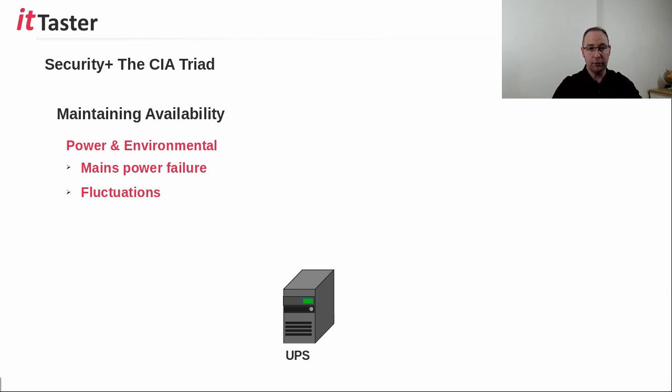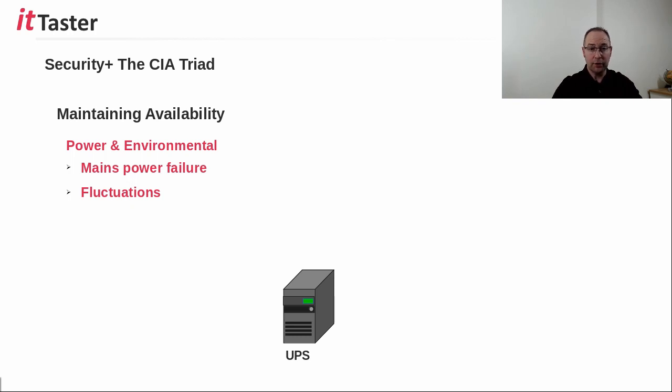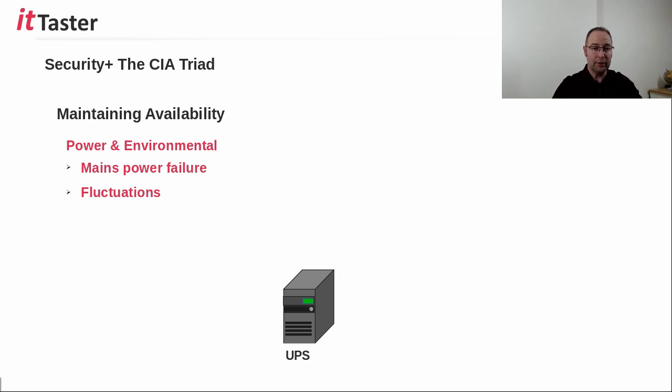switches, and routers, for example, to continue running for a limited period until mains power is restored. A managed UPS also includes management software that is able to shut down a server gracefully if the UPS battery charge is getting low and nearing depletion.